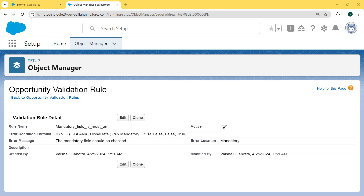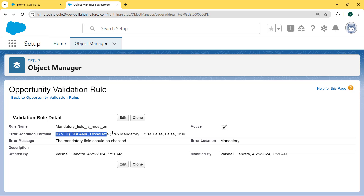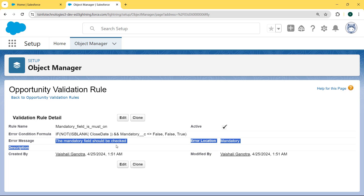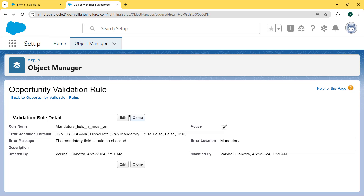We can see the rule name 'mandatory_field_is_must_own', and then we can see the error condition formula: NOT(ISBLANK(Close_State)) AND Mandatory field is not equal to false. And then we can see the error message: 'The mandatory field must be checked.' From here we can also edit and clone the validation rule.